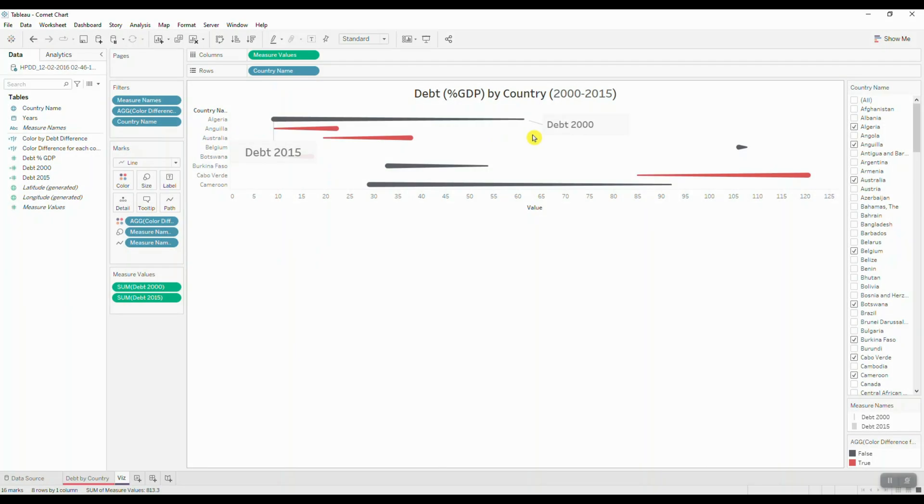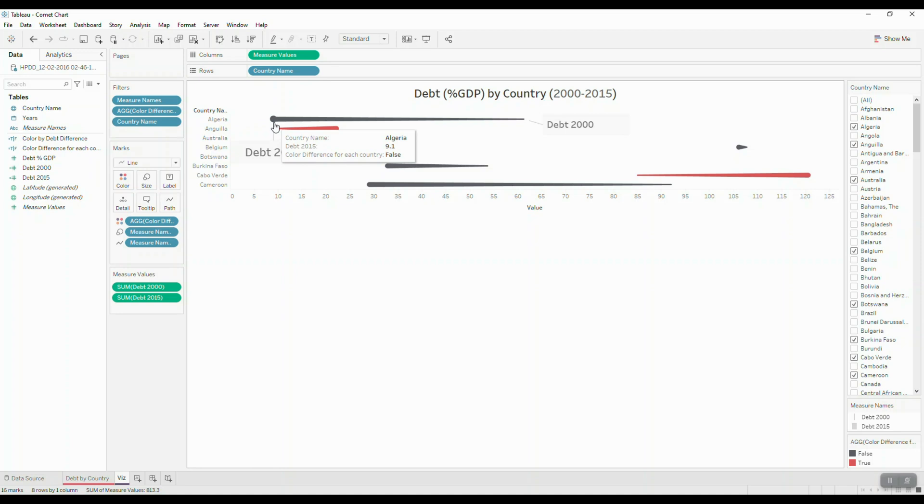Now whoever is reading this chart, they know where the starting date period is and the ending date period is based on the shape of the comet.